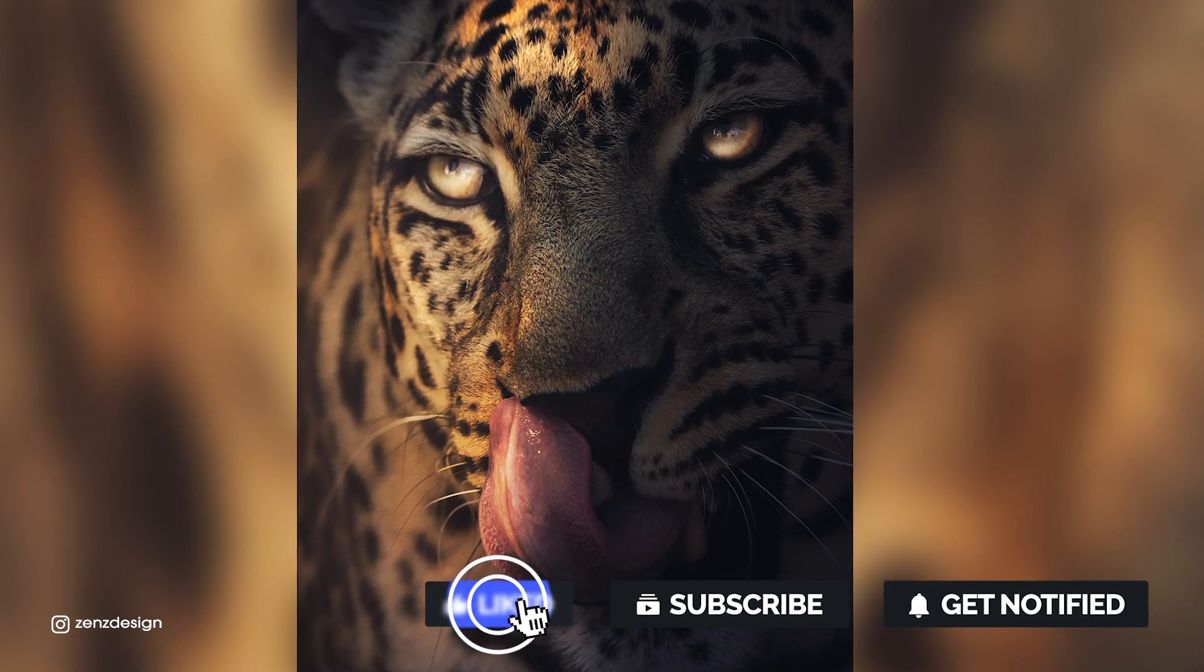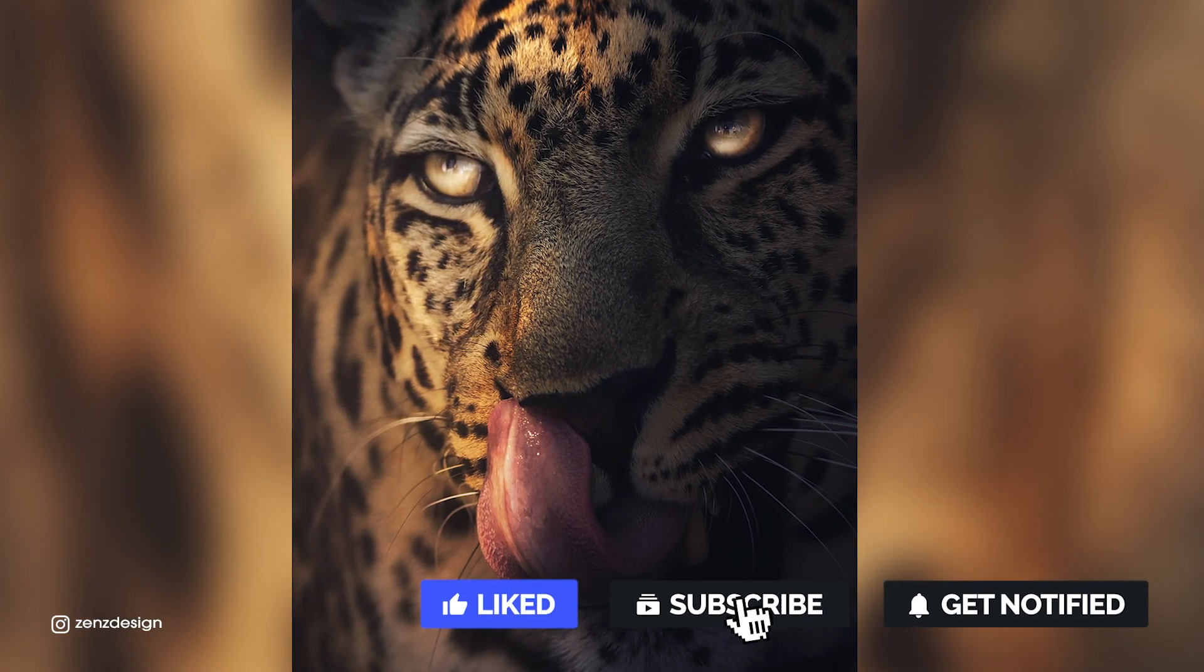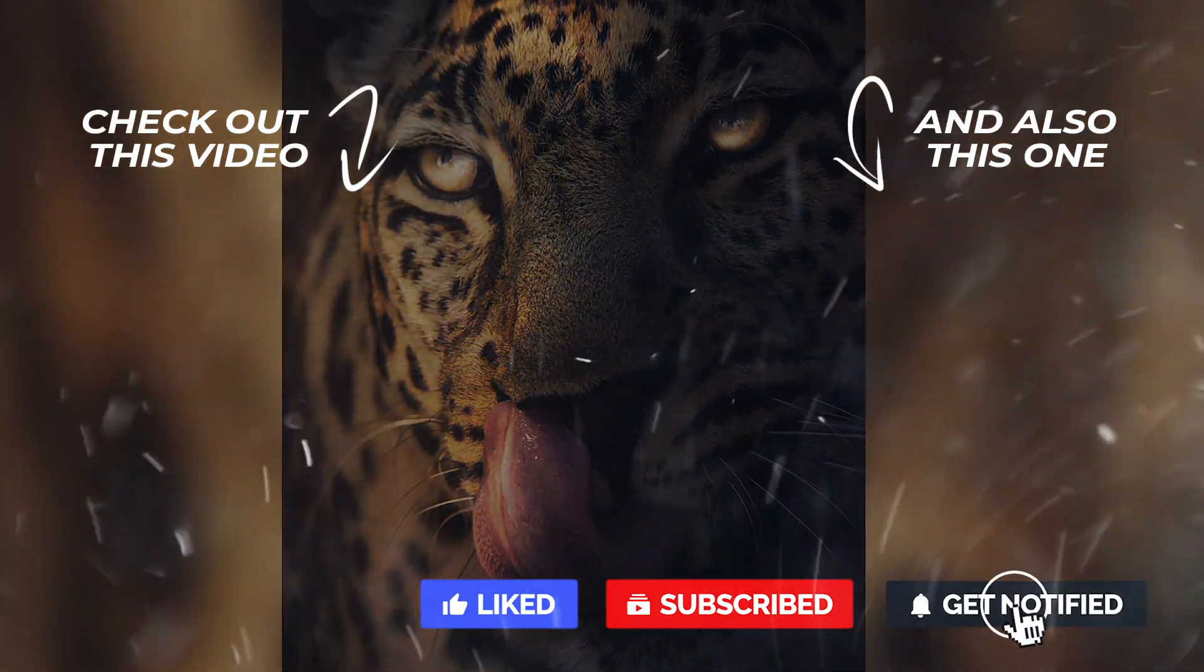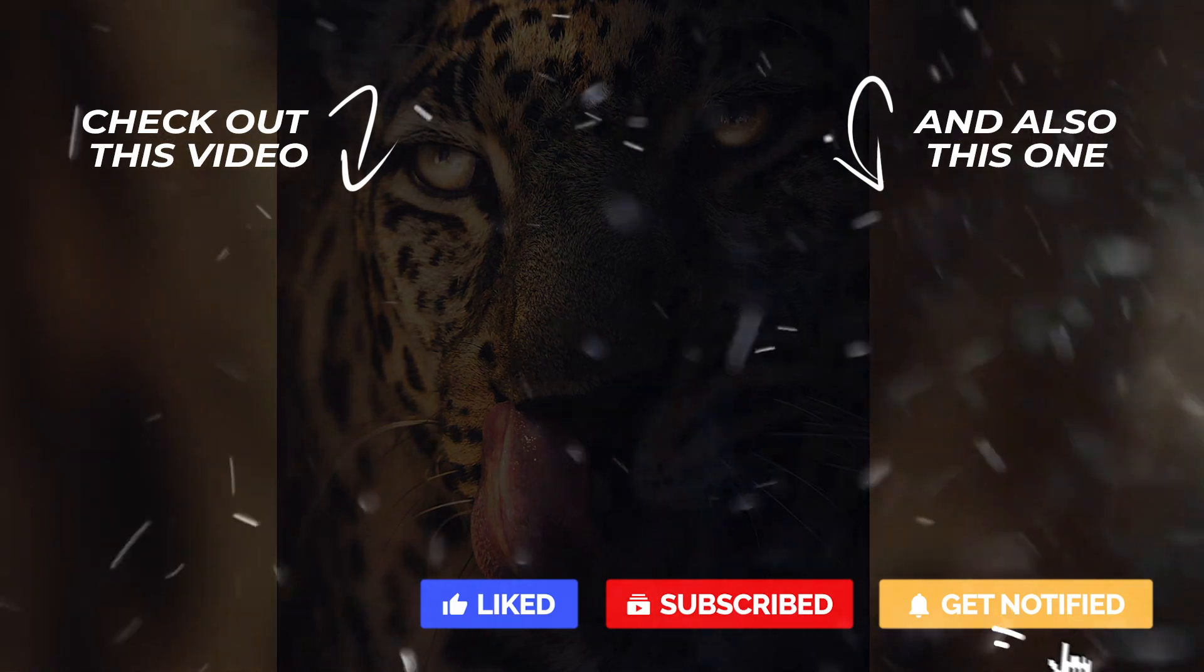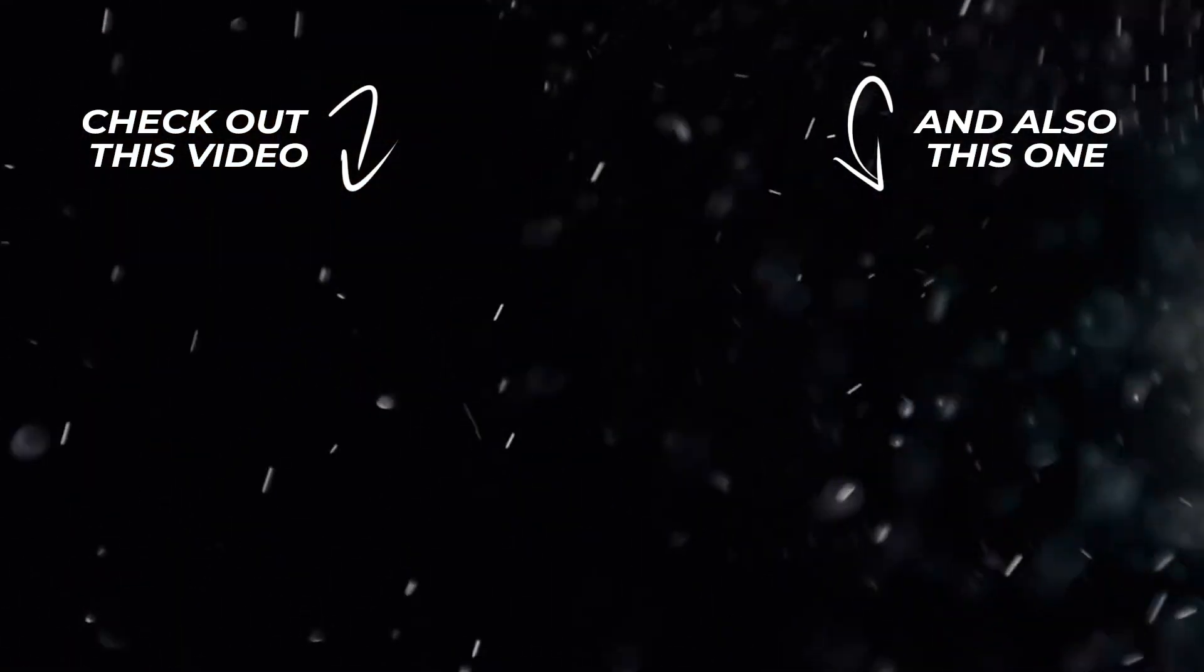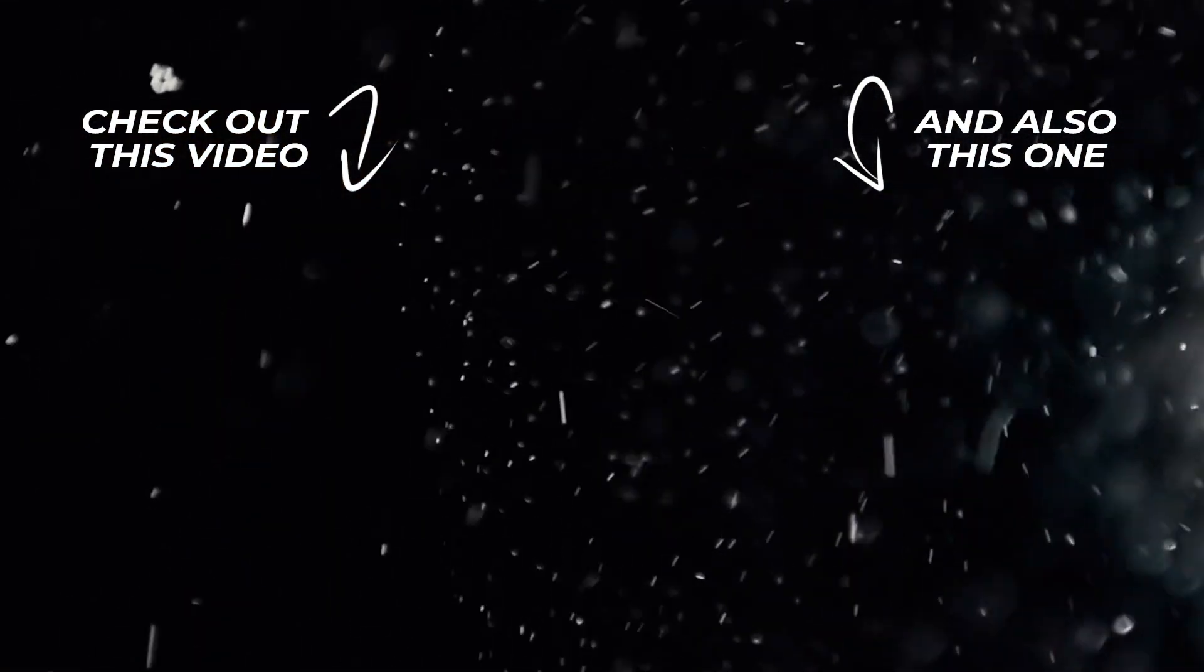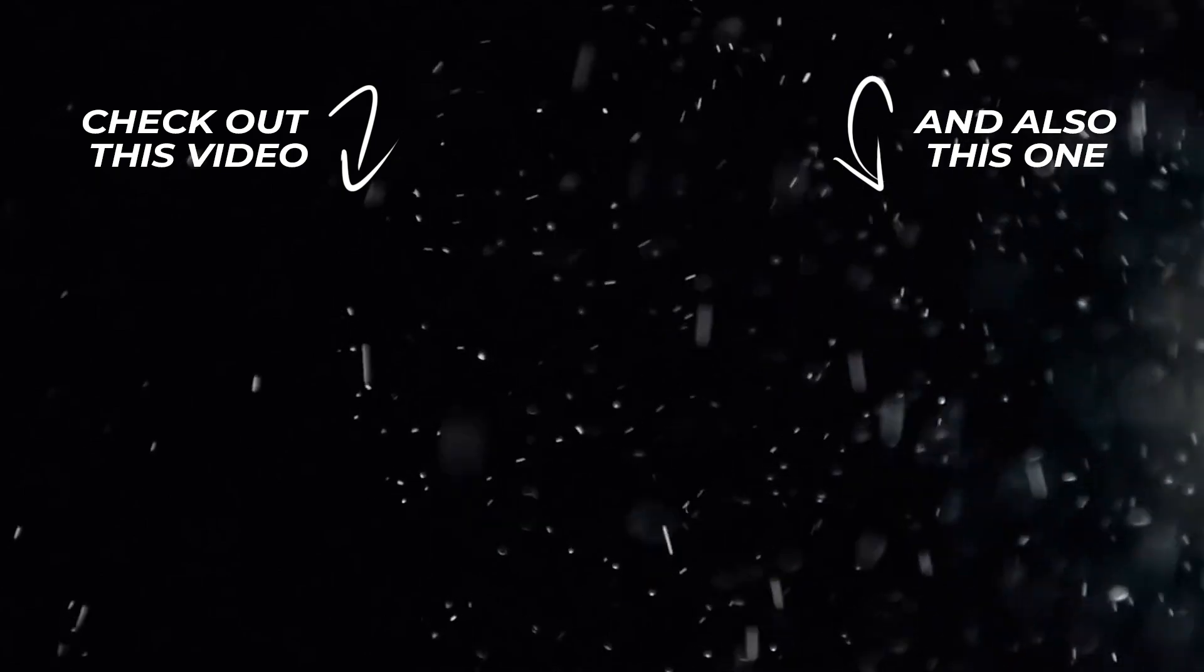So thank you for watching I hope you enjoyed my content and make sure to check out one of these videos if you want to learn more about Photoshop and all the tricks I do. Until then see you in the next video.